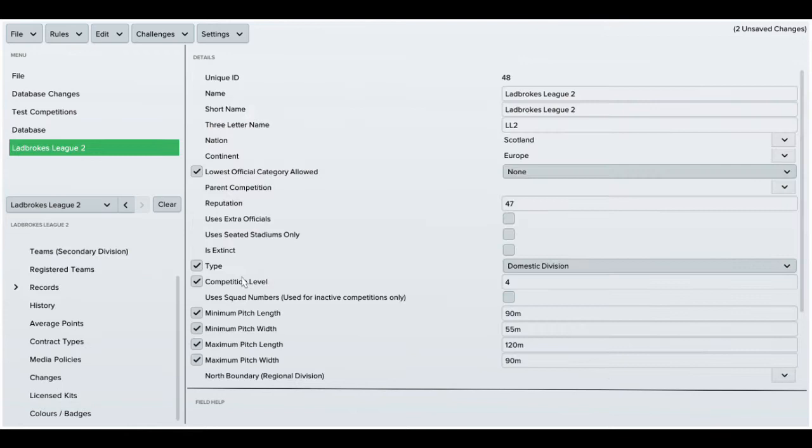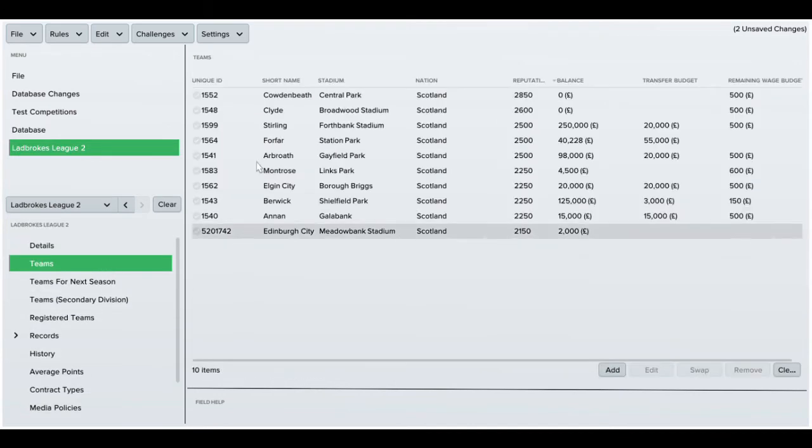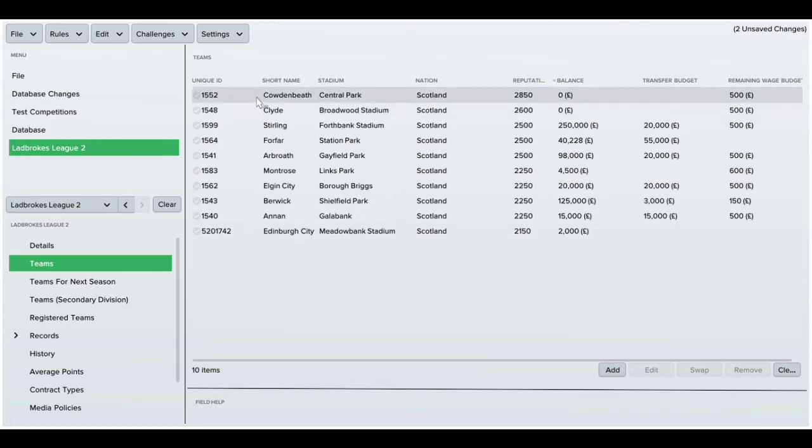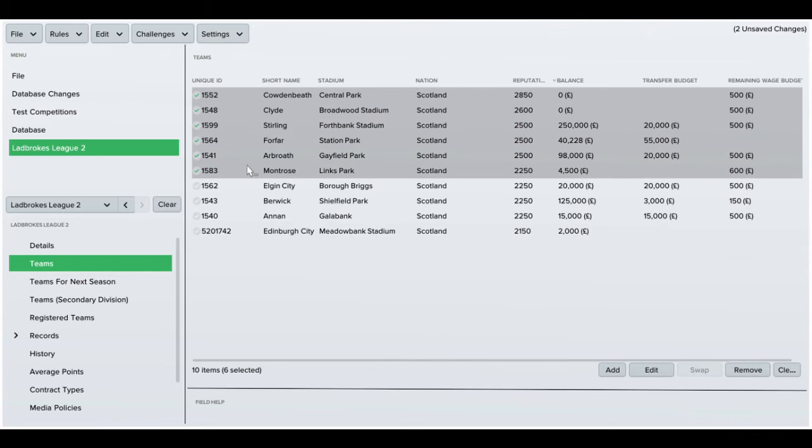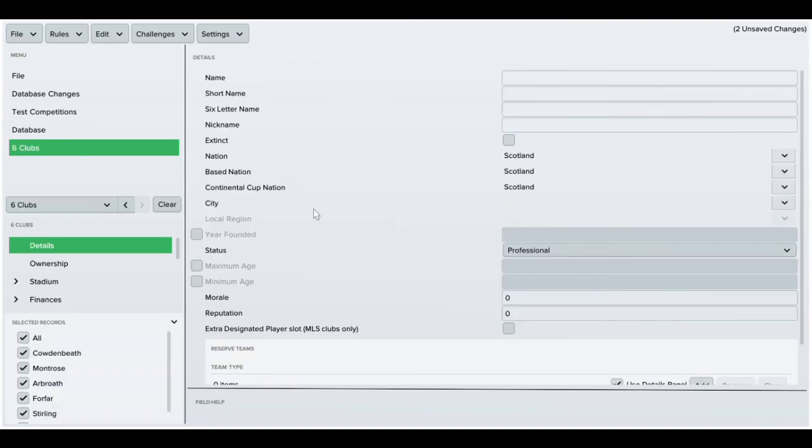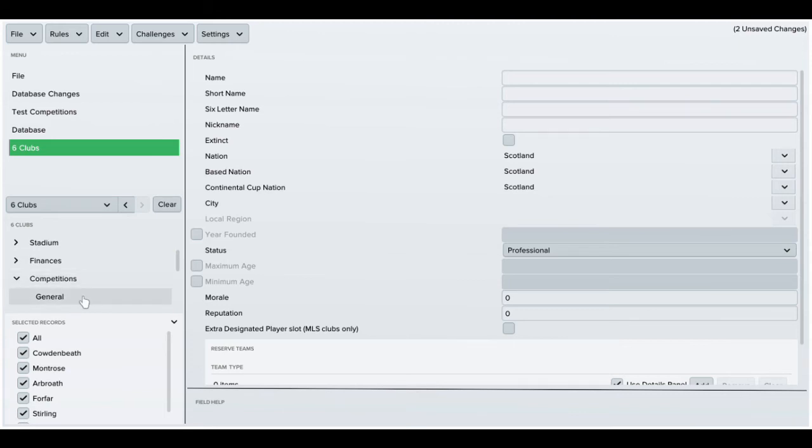League 2 to League 1 is the same - six teams to make it up to 12. Again, go to Edit, and then League 1.